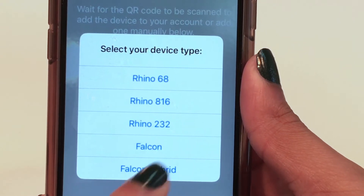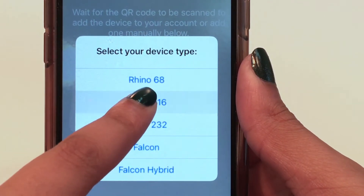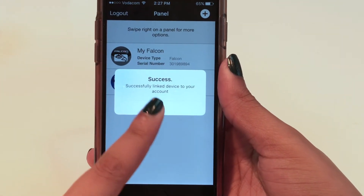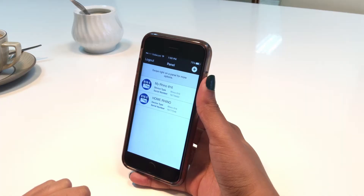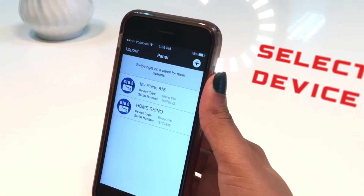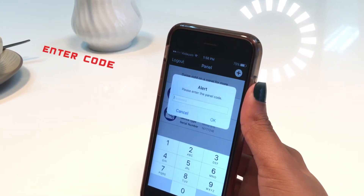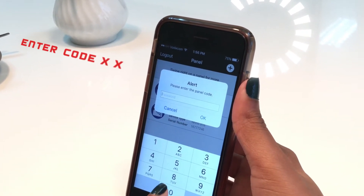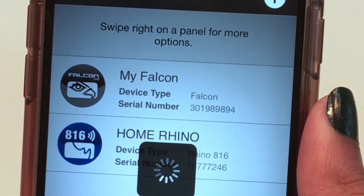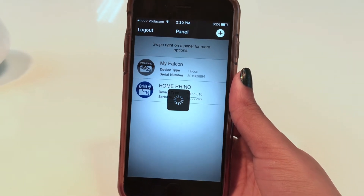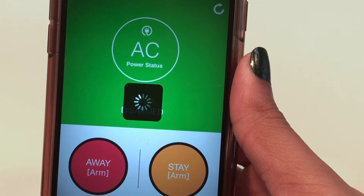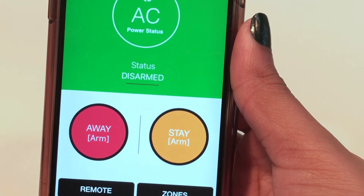Select the type of device on the pop-up screen — the Rhino 816 — after which you'll receive a message on the screen that the alarm has been successfully linked to your account. Tap on the device icon you want to connect to and the app will then request a panel user code, which will be provided to you by your installer. In the case of connecting to a Falcon, no panel user code will be required. The app will then connect to your alarm panel and display the controls to manage your alarm system.